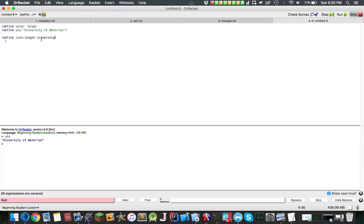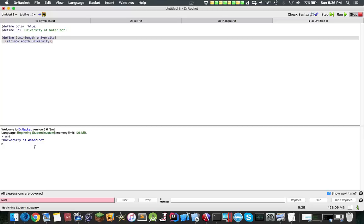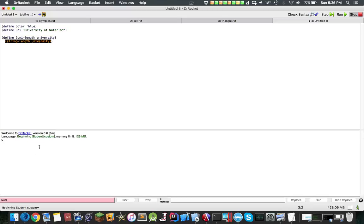Now inside here I can do university, and inside here I can actually just return string length university. I could call, inside my interactions pane, I can call uni length uni, and it will return the length of my university.